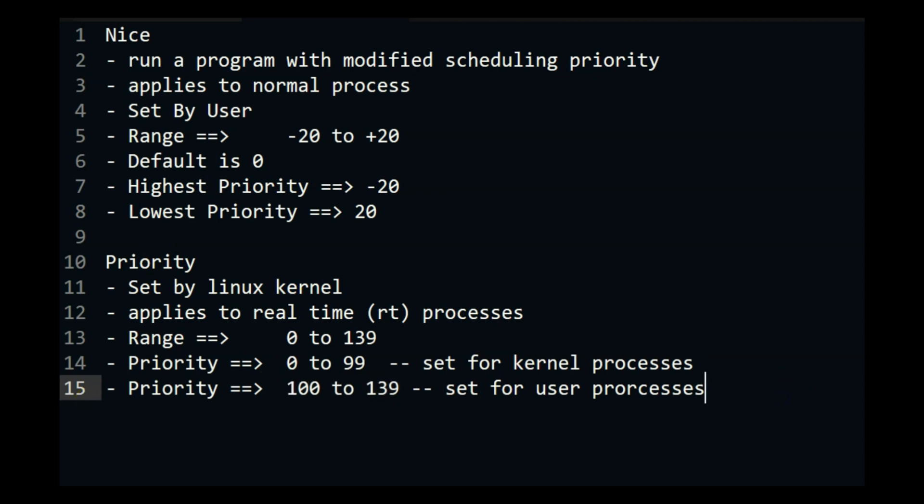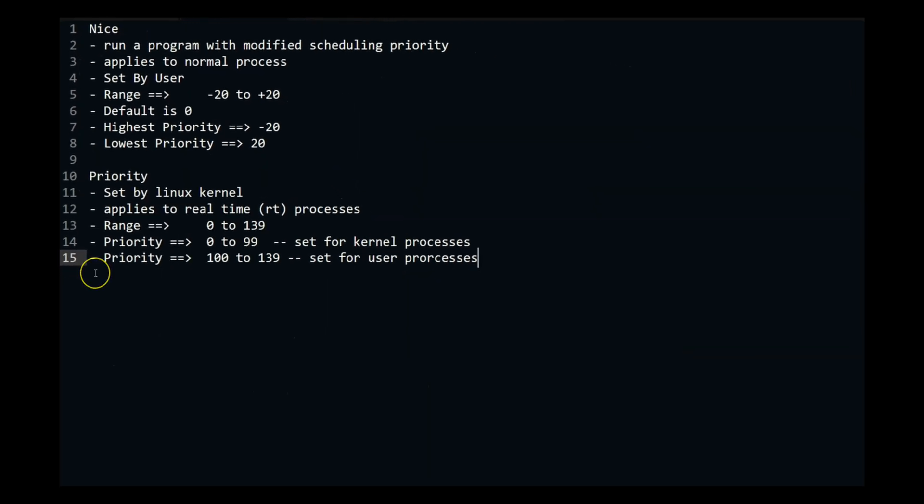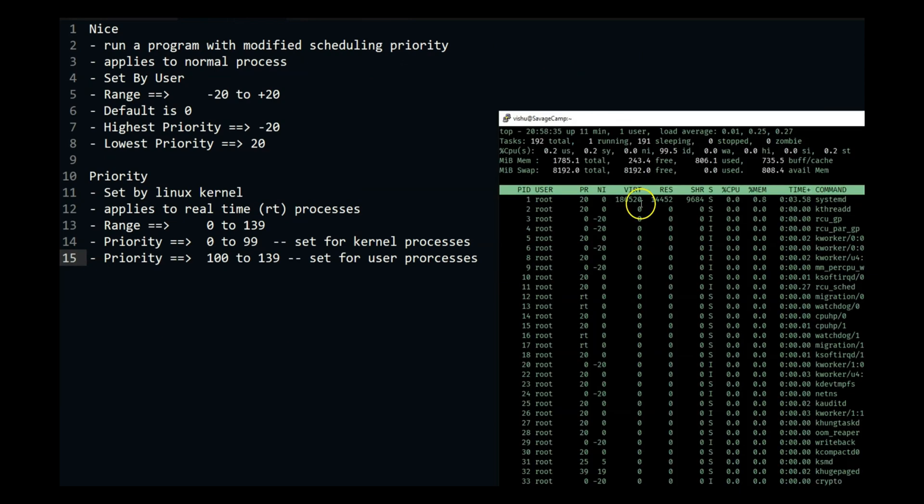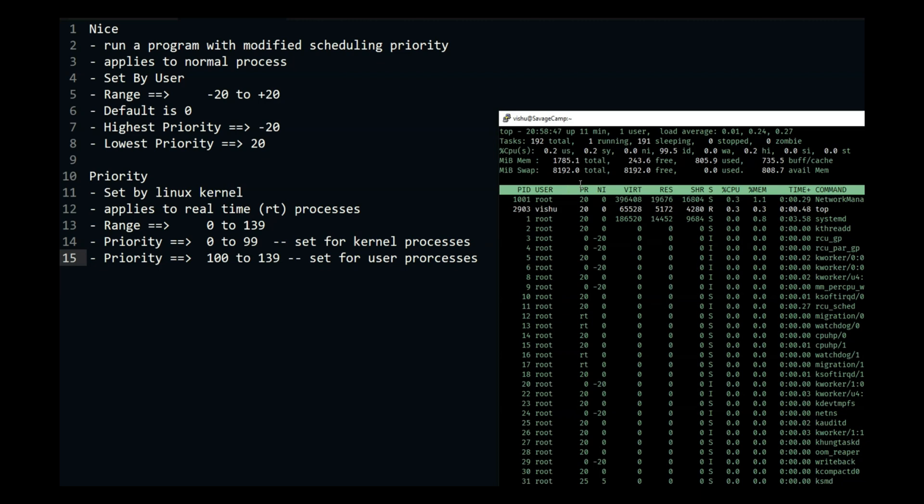So I think that is enough for this video guys. I just wanted to clear that out because sometimes people get confused about if we set the priority with nice why is there a priority over here. So I think that is it for this video guys and I will see you guys in the next one.